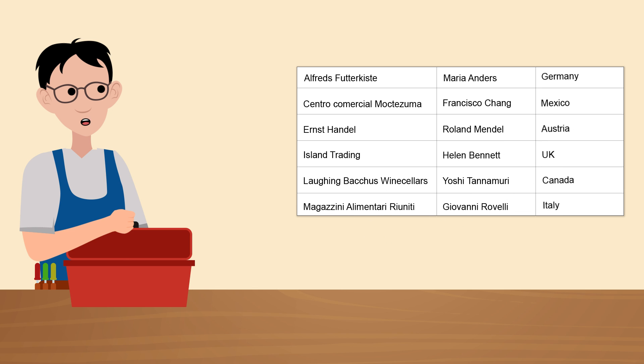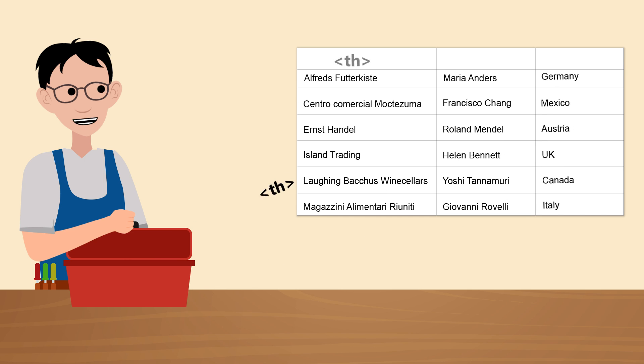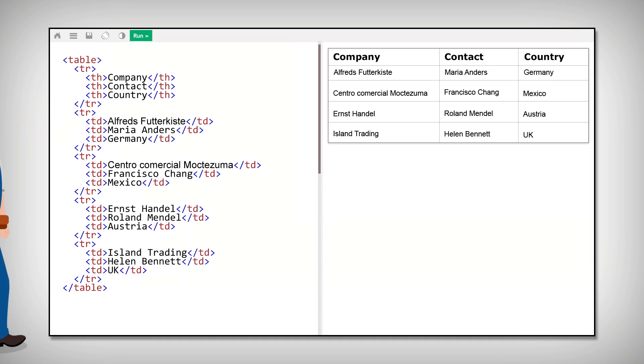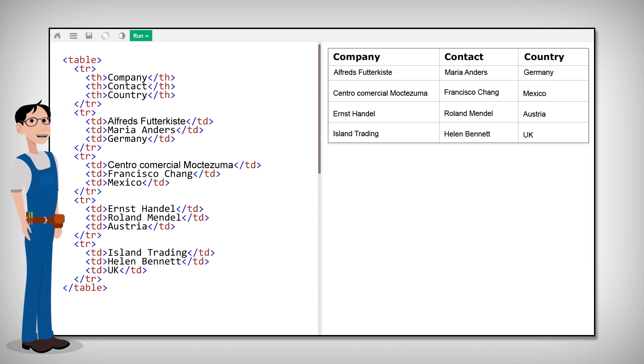You can also add headings for each column by using the th element. Phew, did you get all that? Let's do a quick recap.